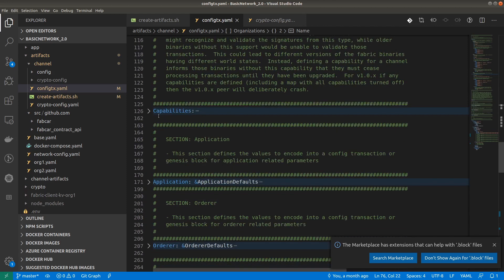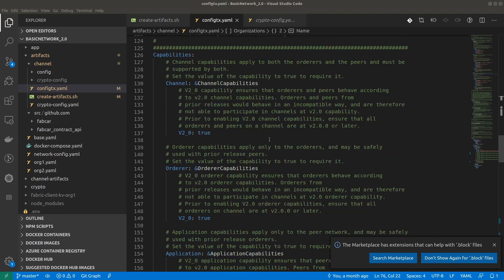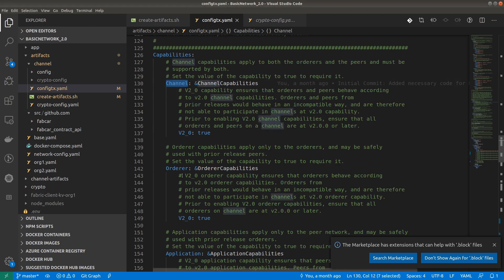Coming to the next section: channel capabilities. What exactly is the purpose of channel capabilities? Channel capabilities enable nodes running at different version levels to behave in a compatible and consistent way. There are three types of channel capabilities: channel-level, orderer-level, and application-level. We will probably have a separate video on channel capabilities once our network is up and running.